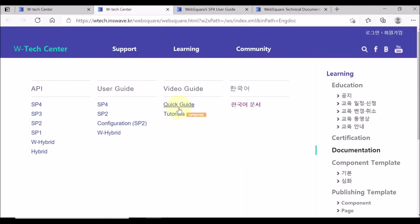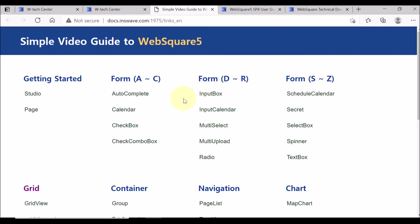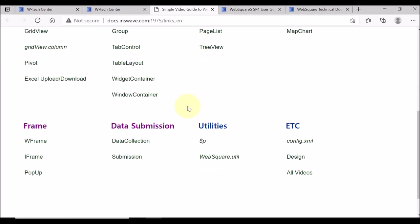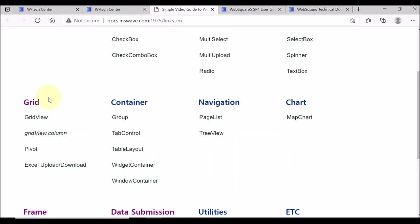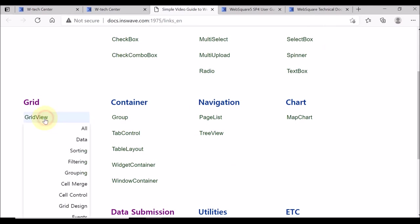Quick guide is a collection of the short videos that describe how to use WebSquare APIs. For example, let us check the sorting function of the grid view.